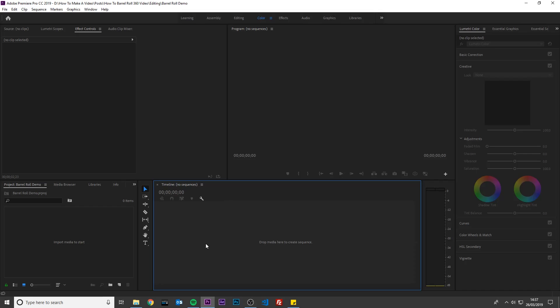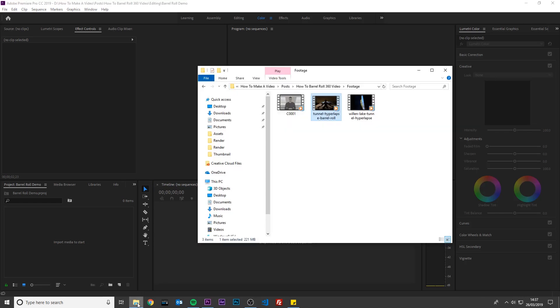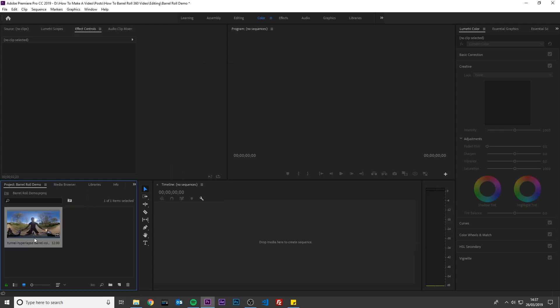Open Premiere Pro and create a new project. Next, import the 360 video you want to roll over. Any 360 video from any 360 camera will work. This particular footage was shot on the Insta360 ONE X. Drag your 360 video into your project.